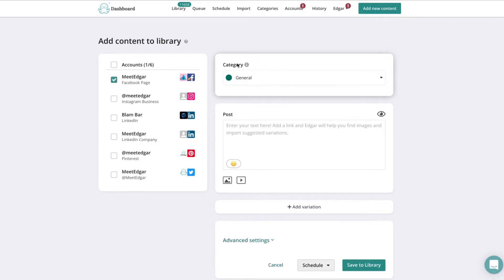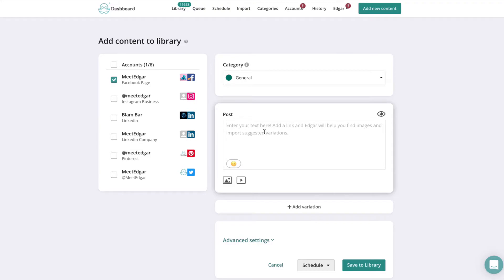You have the option to choose your category or you can leave your update as general. Type your update, add links, images, or videos, and select Preview if you would like to preview how your posts would look like on Facebook.